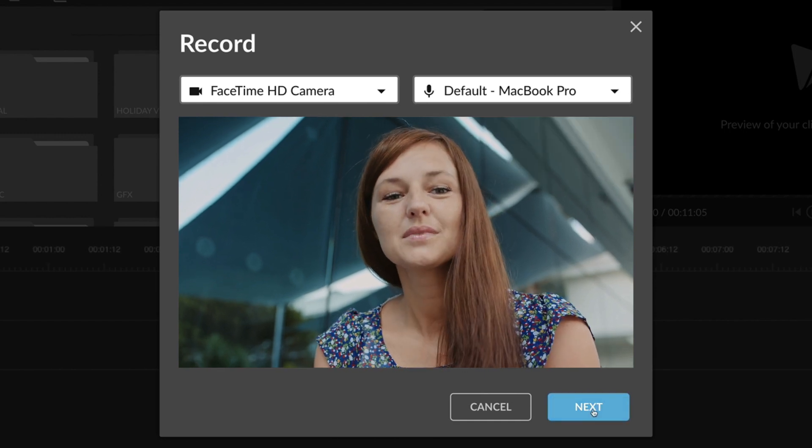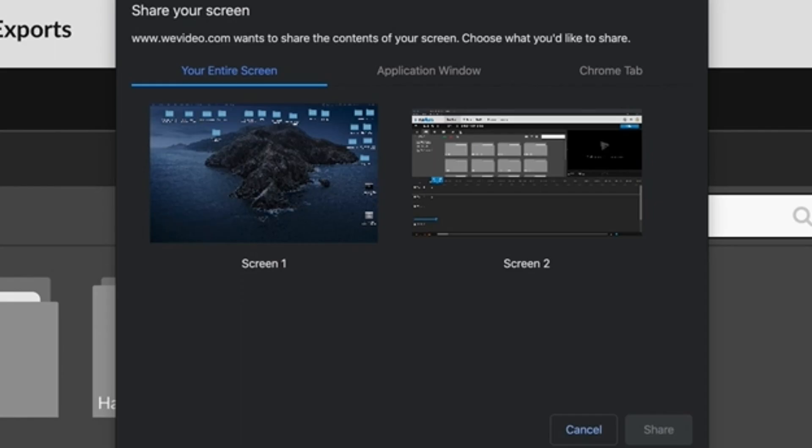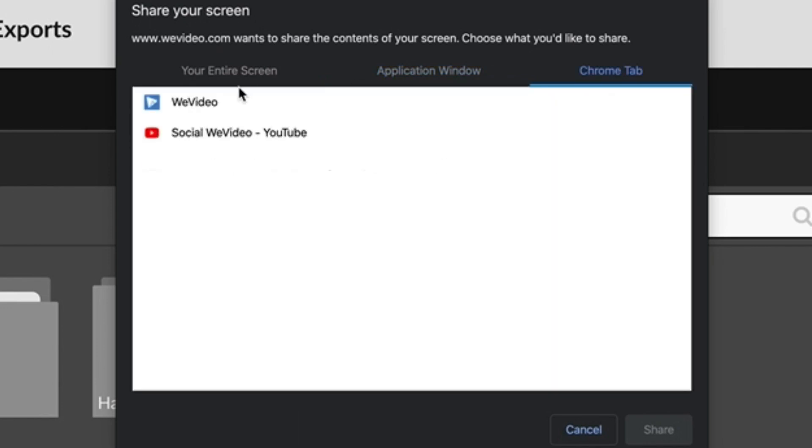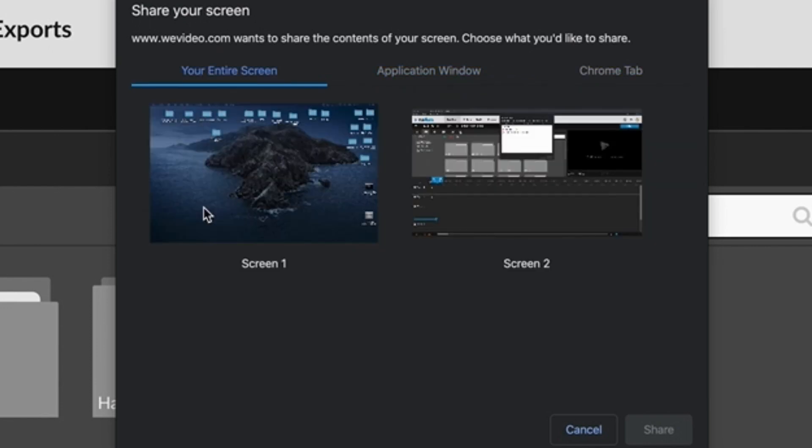Click Next and then select the screen recording options you would like. You can select to record your whole screen and application or Chrome tab.